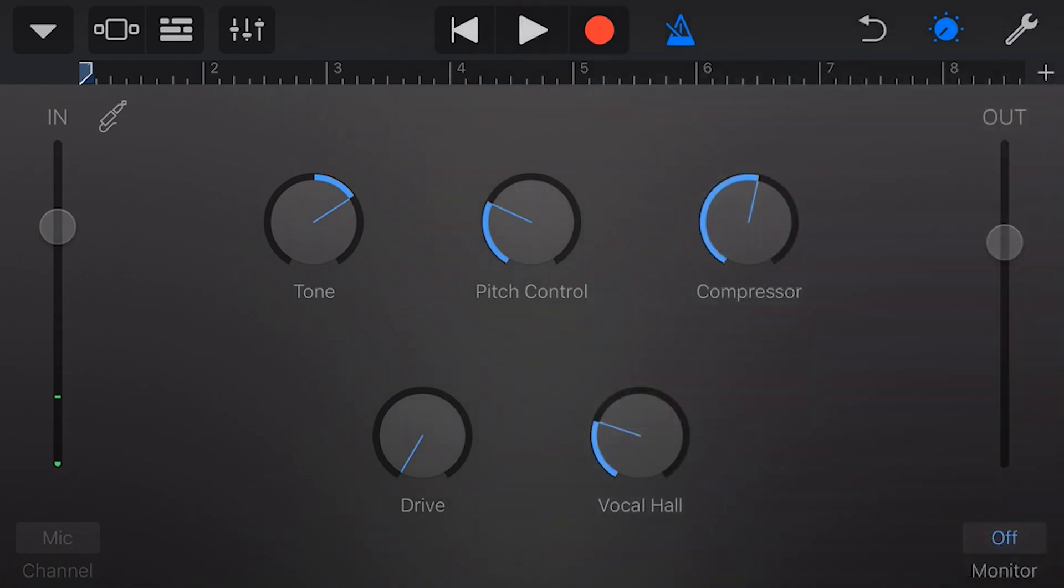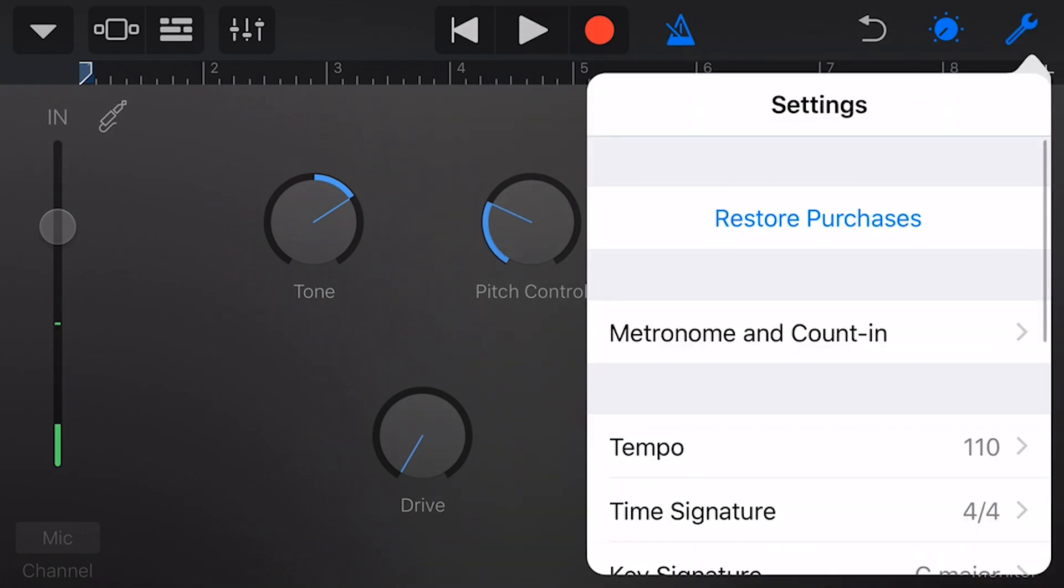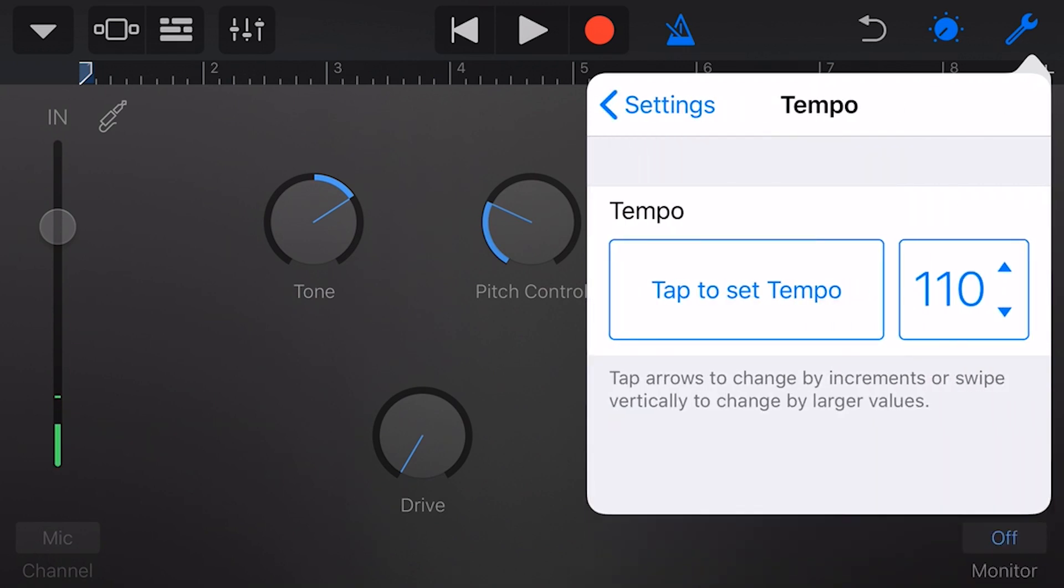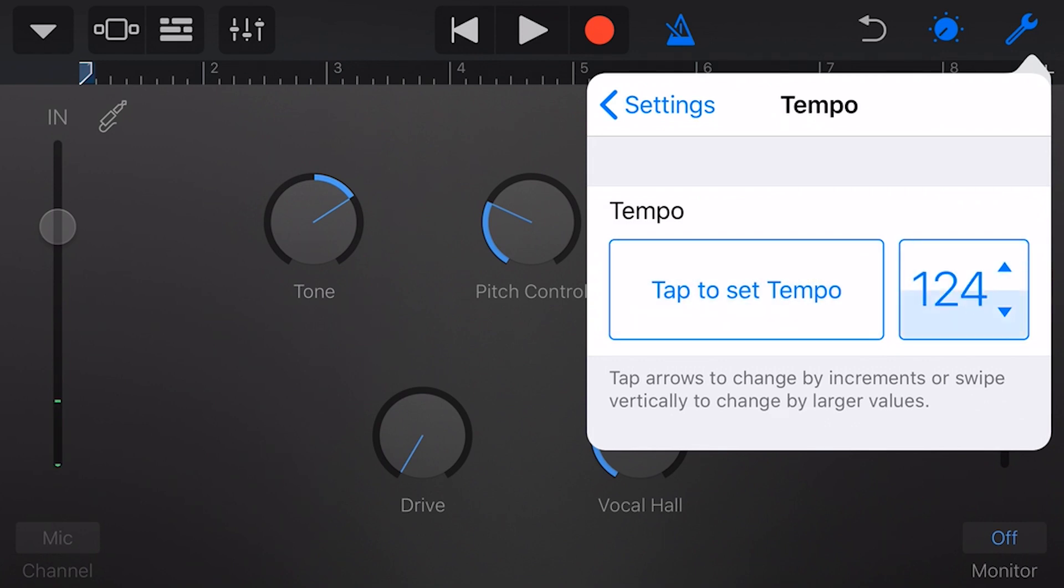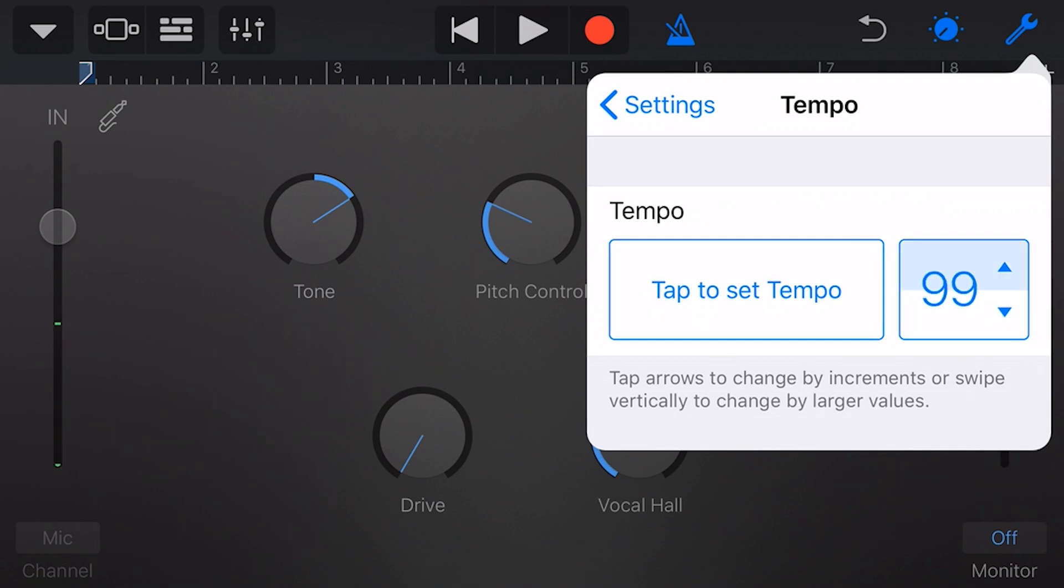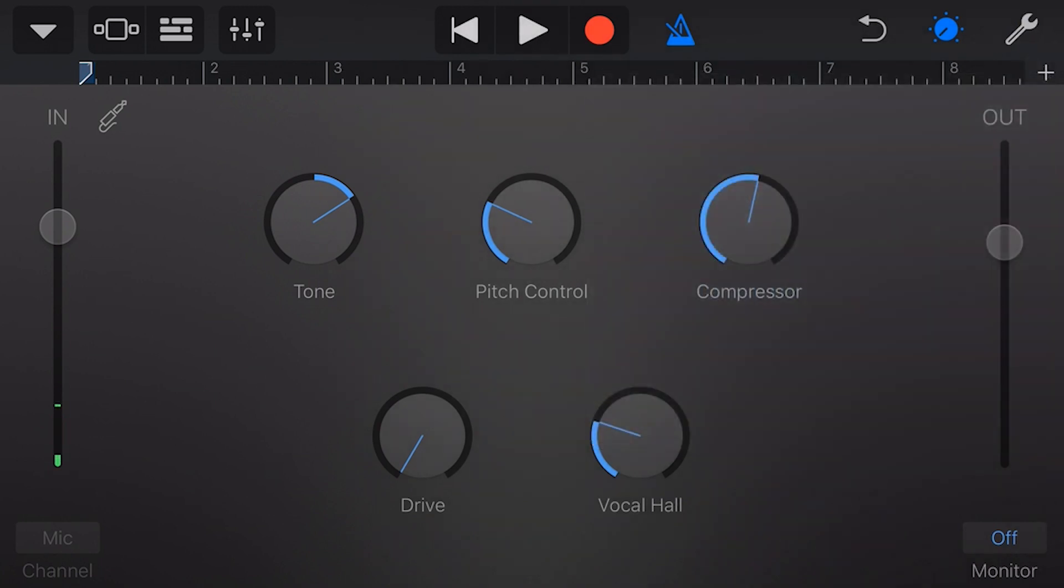There's one more thing we need to look at here with the metronome, and that is the tempo. If we tap on the tempo and we tap in a tempo, we can actually tap in and it will tell us what the tempo is there. If you want to select it ourselves, we can tap up, we can tap down, or if we tap and hold, we can drag up or drag down, and that will set the tempo as well.